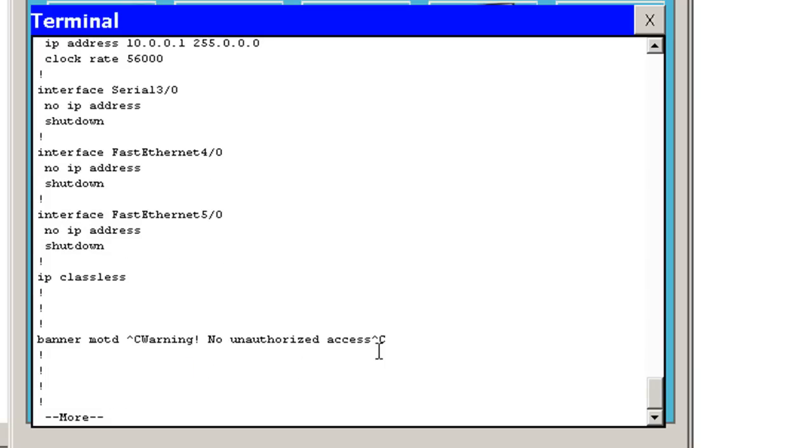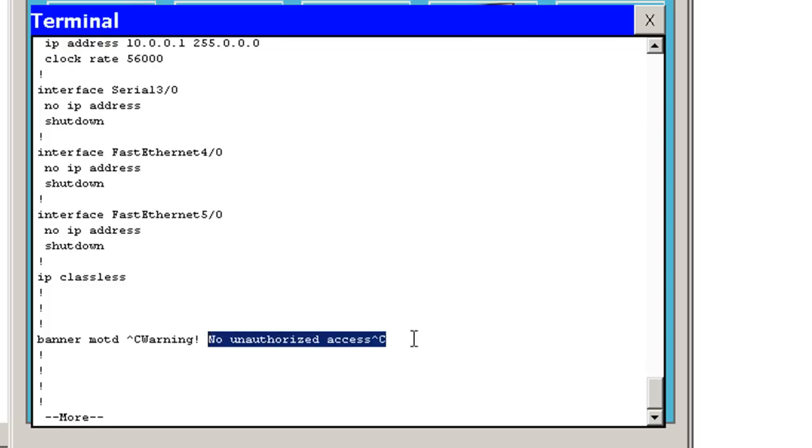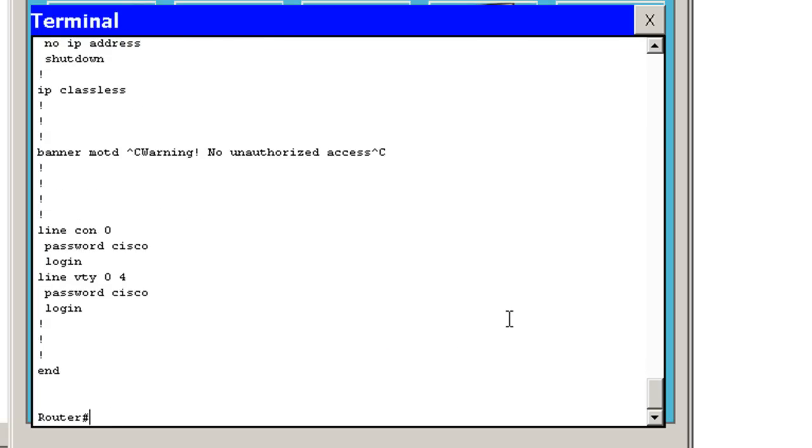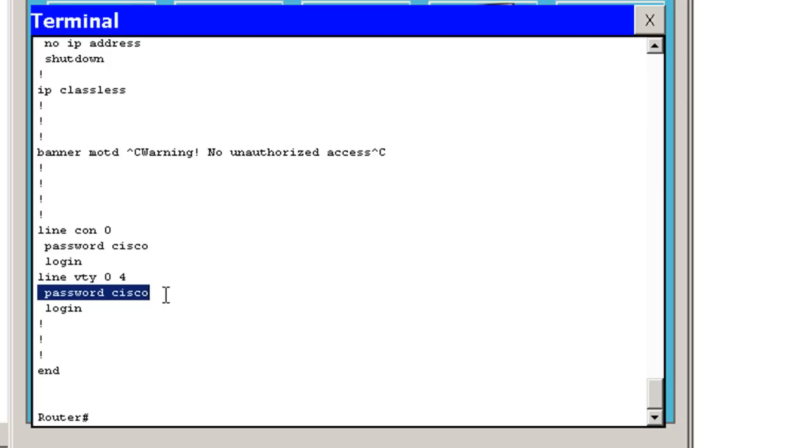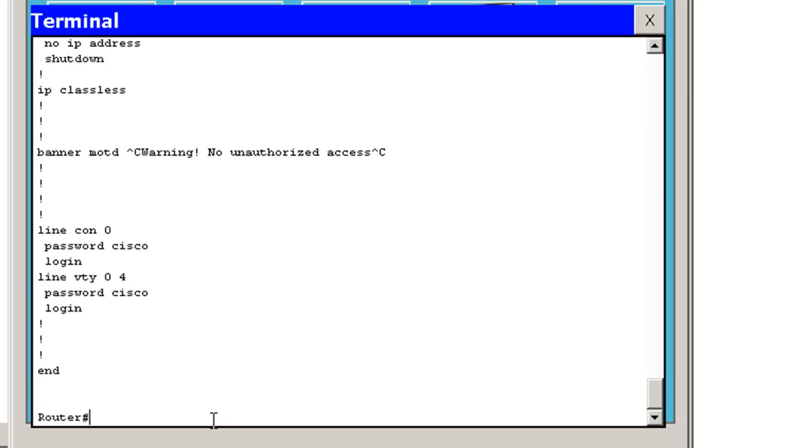I've also got the banner, message of the day, and I have line console 0 configured with a password and a login. And I've got line VTY, virtual terminal for Telnet, configured with a password and a login.